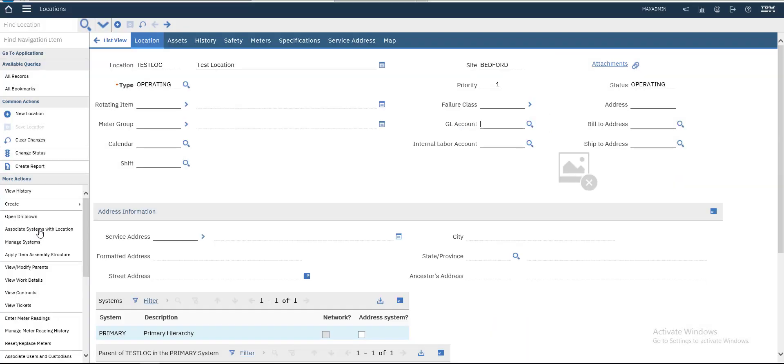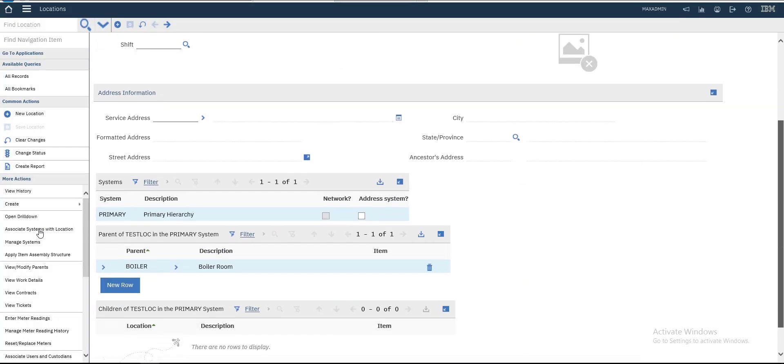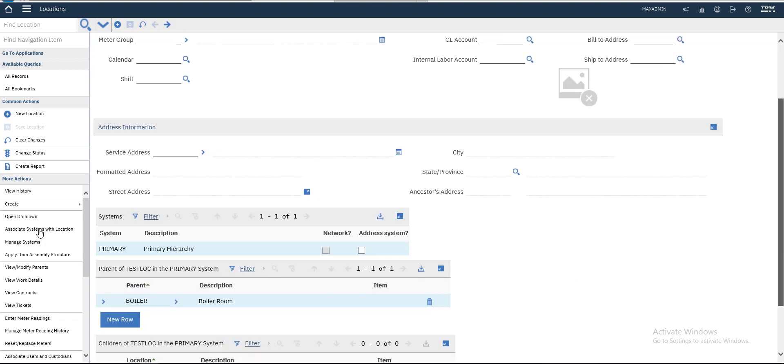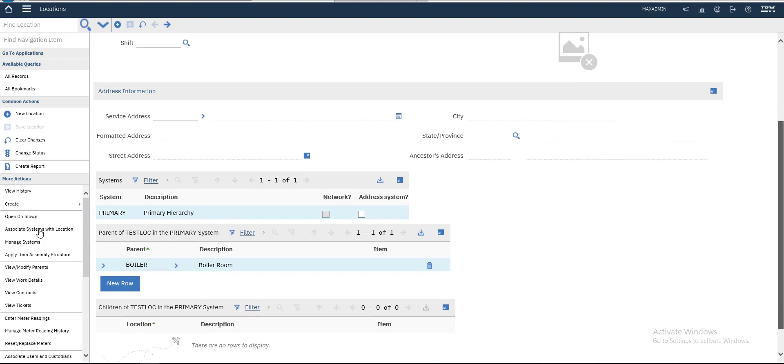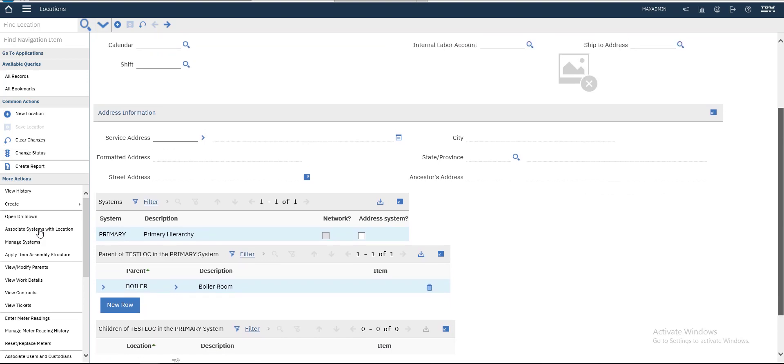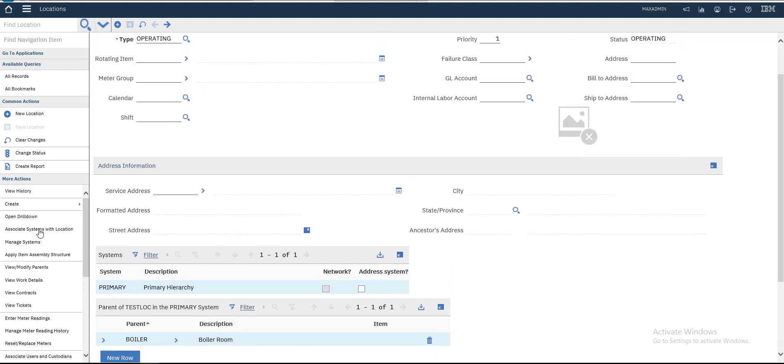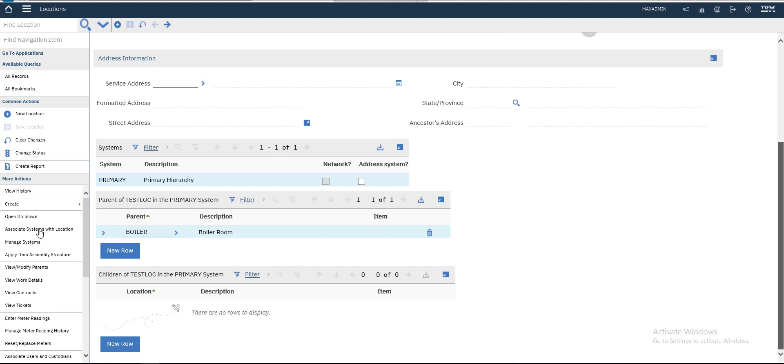To see it in the drill down - this is our new location, a child of Boiler. You can also add children to this location.